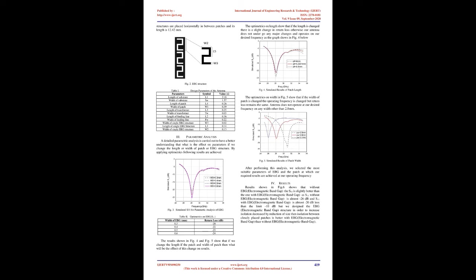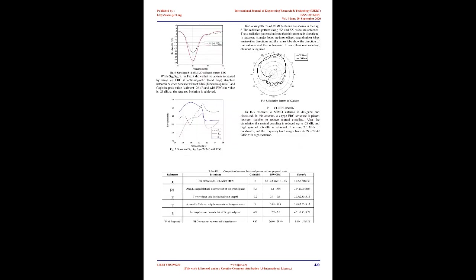So the antenna size is decreased about 30% widthwise. Reduction of size caused mutual coupling between the closely placed patches.